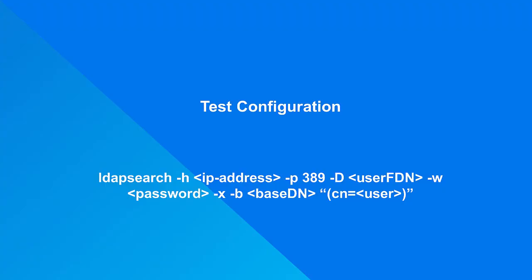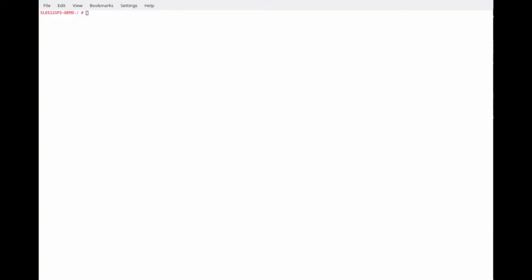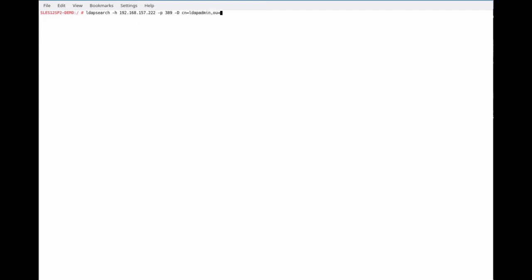To make sure eDirectory is configured correctly, test the configuration using a simple LDAP search command. In a terminal window on the SLES server, type: ldapsearch -H, the IP address of the eDirectory server, -p 389 (the port LDAP will be listening on), -D, the LDAP admin account we created in LDAP format, -w LDAPPWD (the password assigned to the LDAP admin), -x, -b, and the base DN which is ou=users,o=myorg, and the filter cn=linuxuser. This will return the Linux User and the POSIX attributes we added.